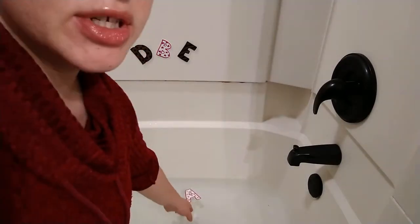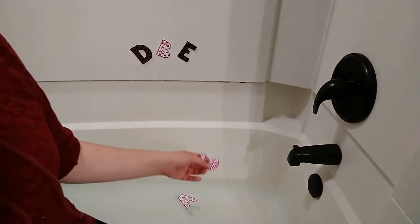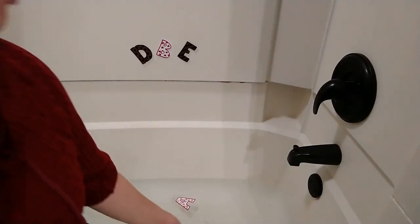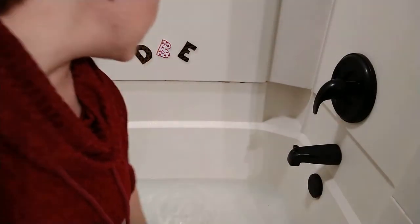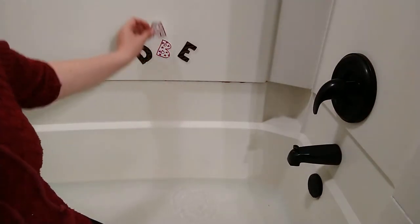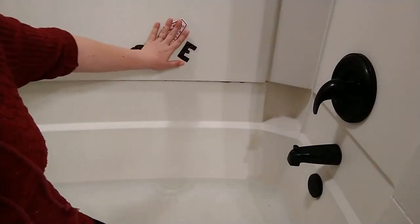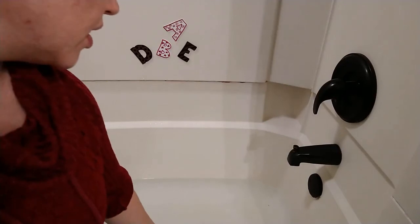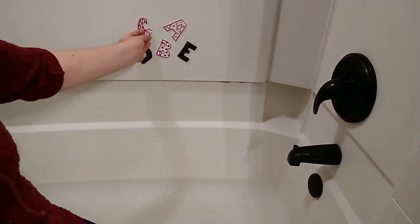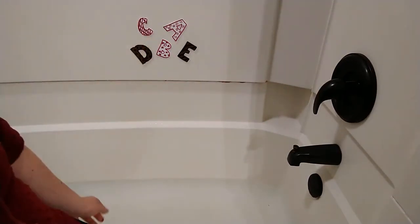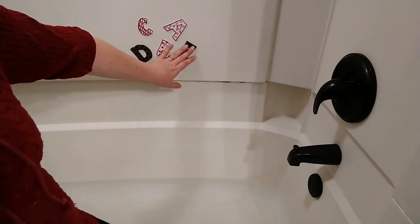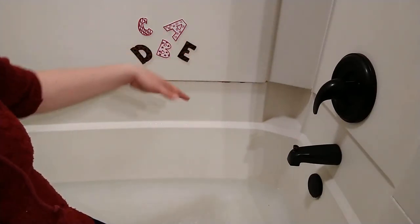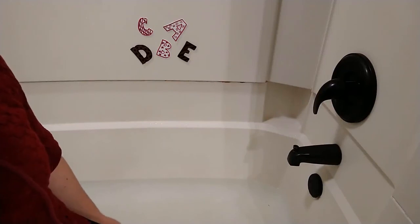or they can just float in the water. There's some more added fun. And if you wanted to work on your child's name then you would make sure that you have all the letters in your child's name.